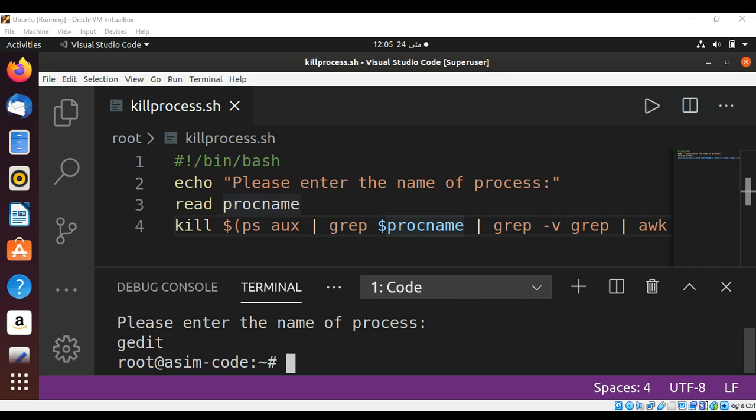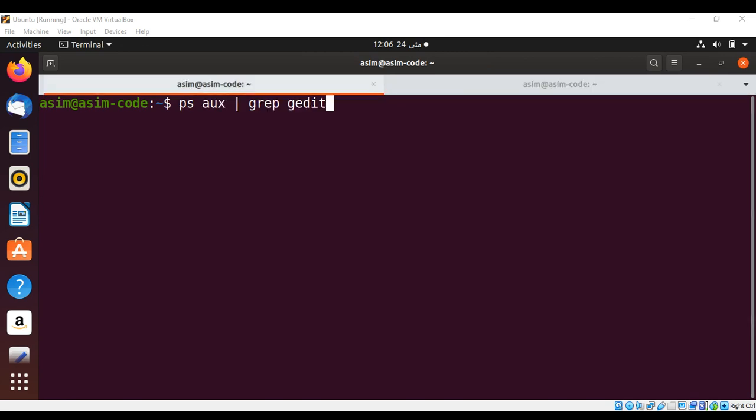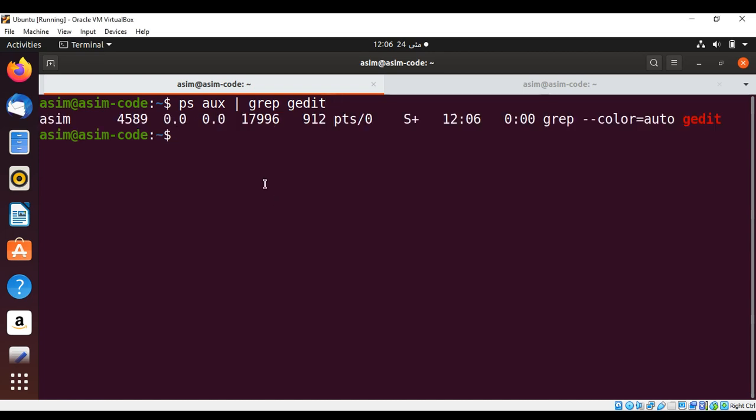And let's see on our terminal if gedit is closed. And we can see on our terminal that gedit is terminated. And we can also confirm by running this command. And we can see that process is terminated.